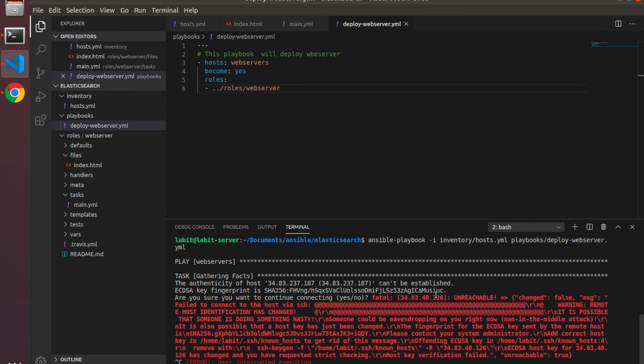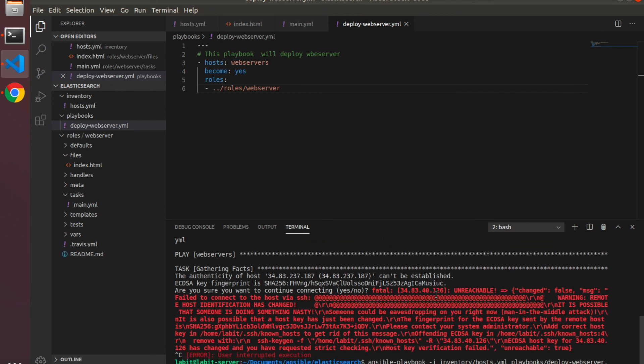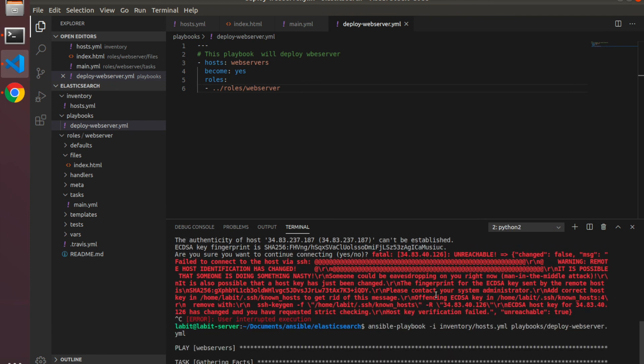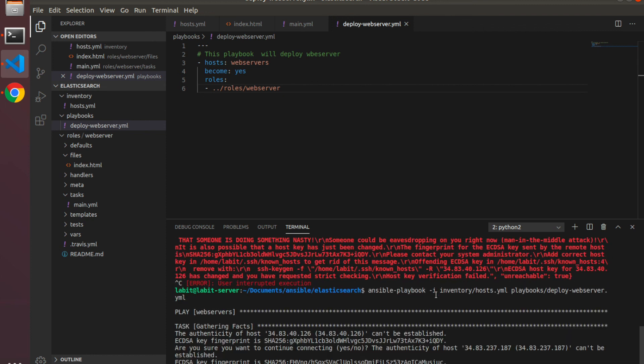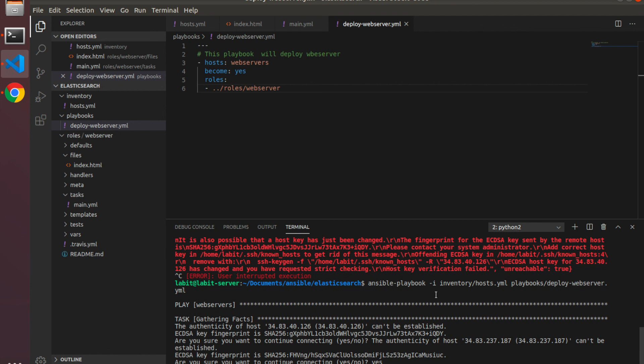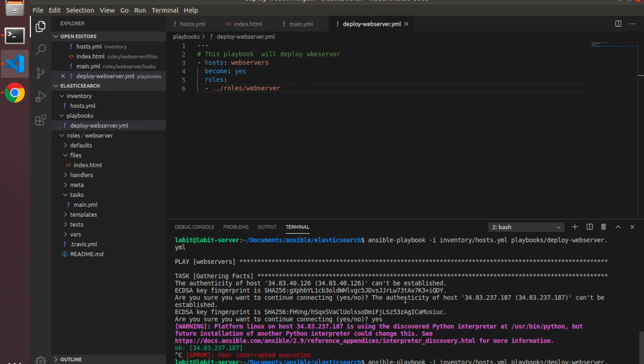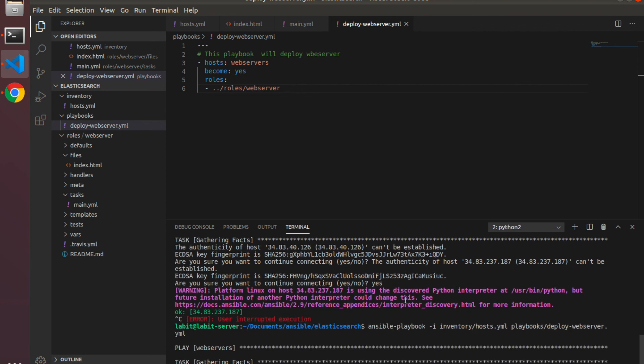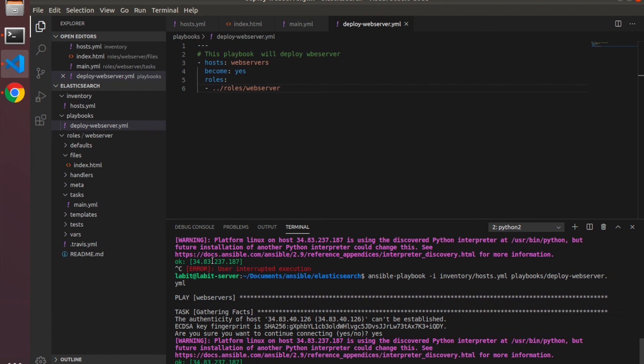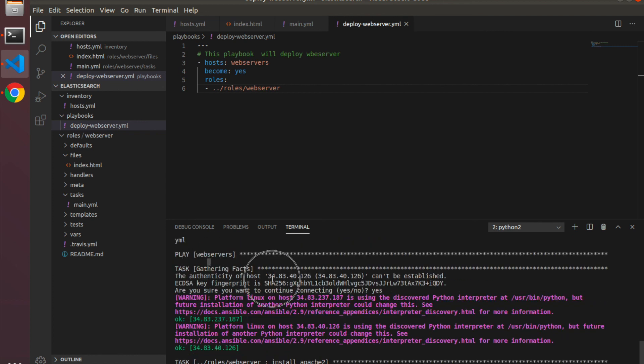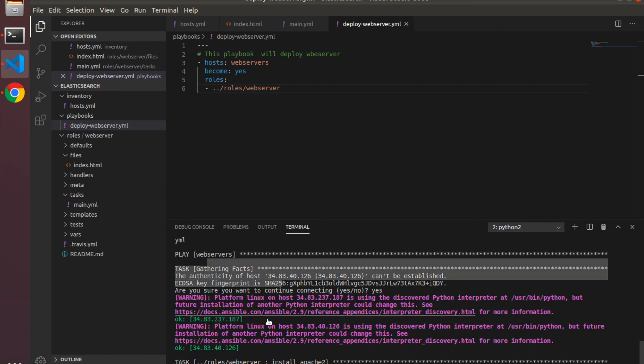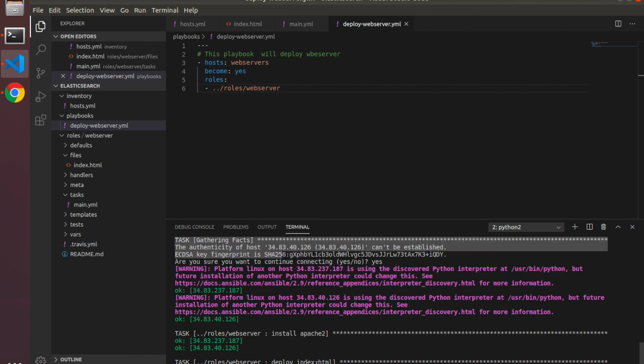Once you've done that, you can run this again. It will ask you if you want to continue connecting to the host. Just type in yes. What I've seen is sometimes this takes a lot of time, so you might need to stop it and rerun it.